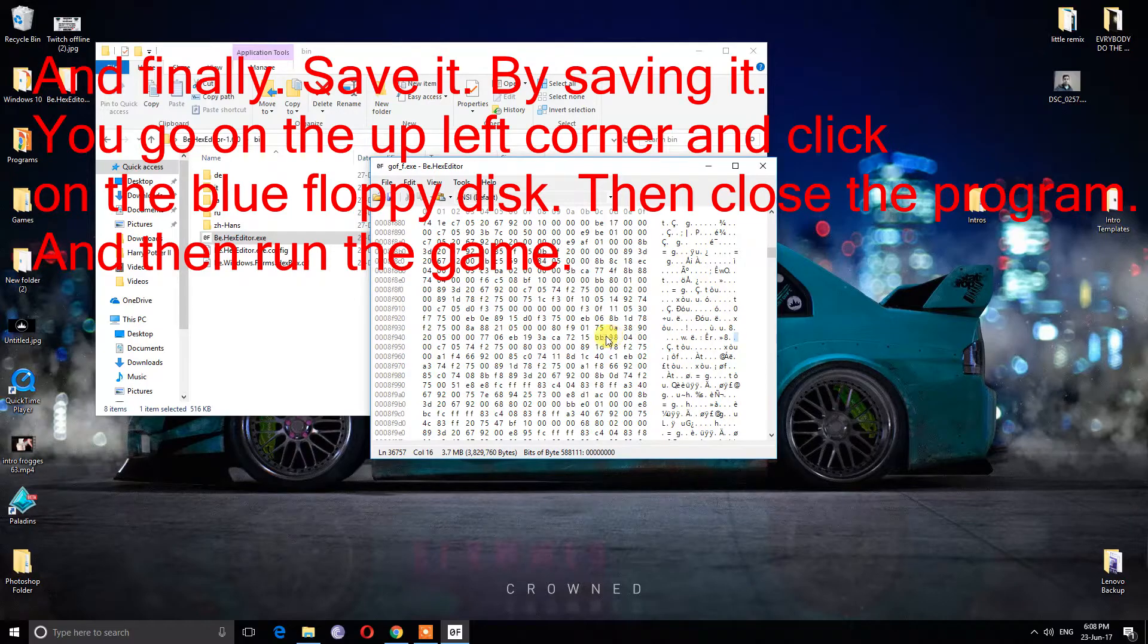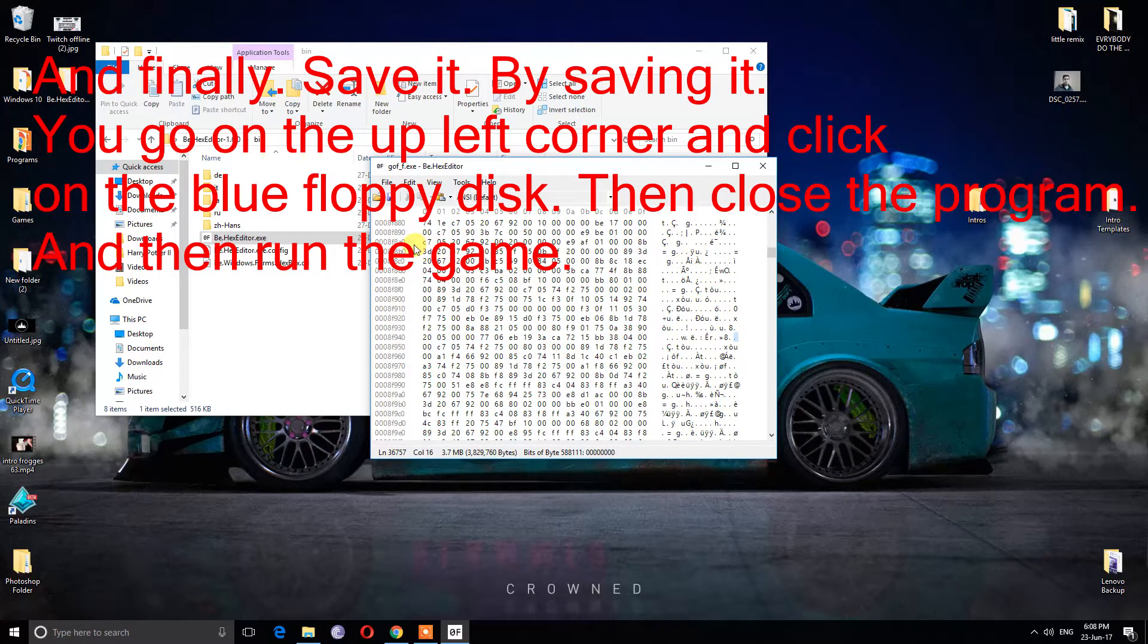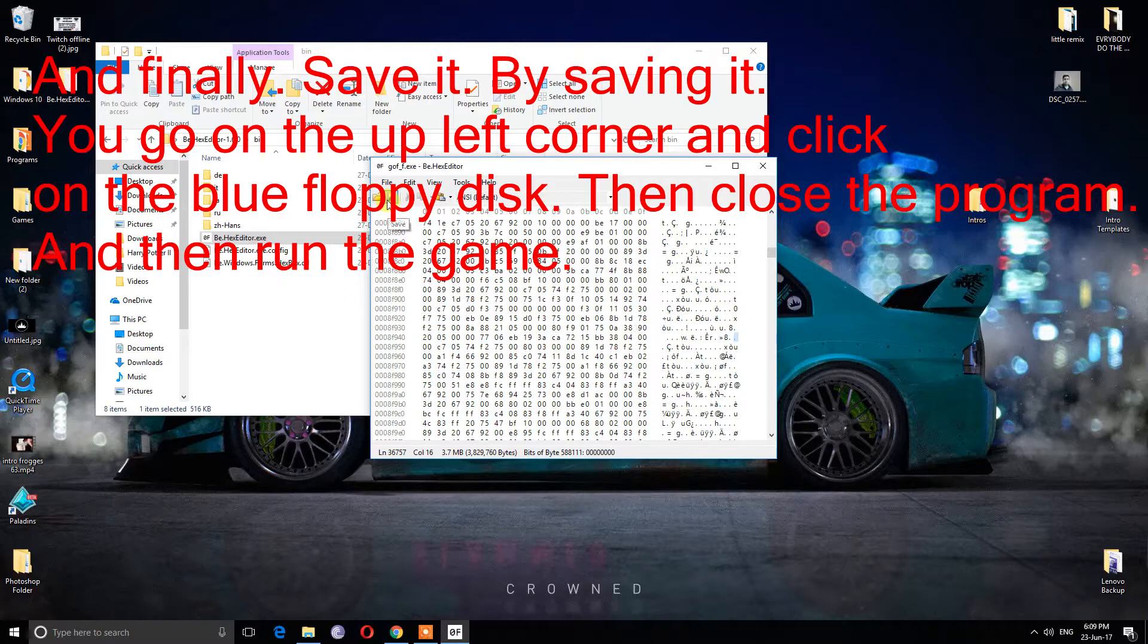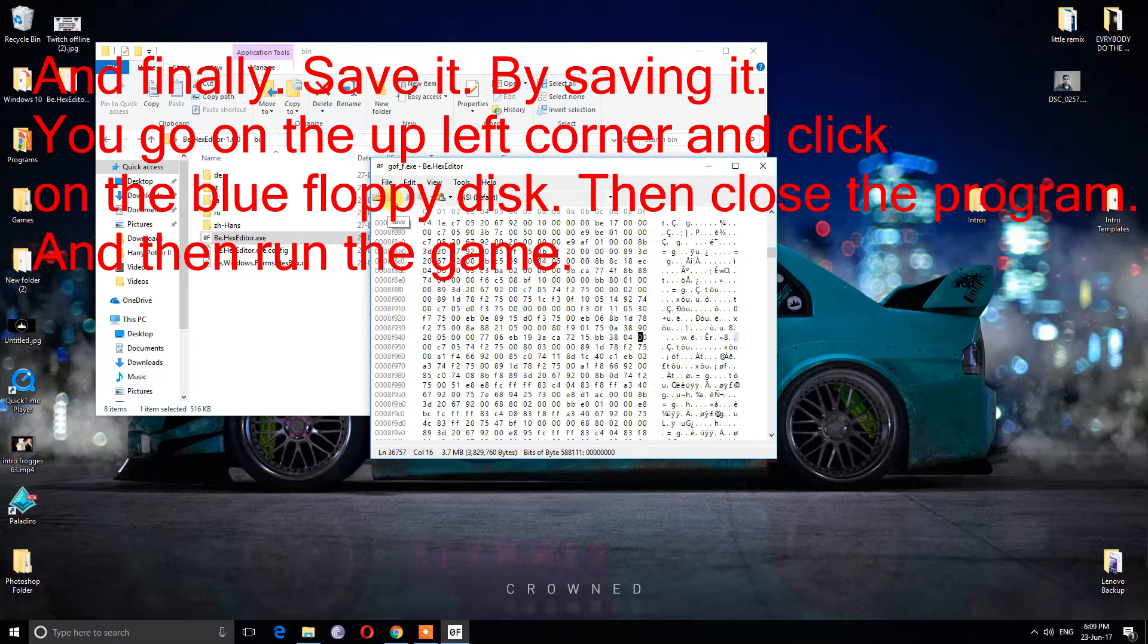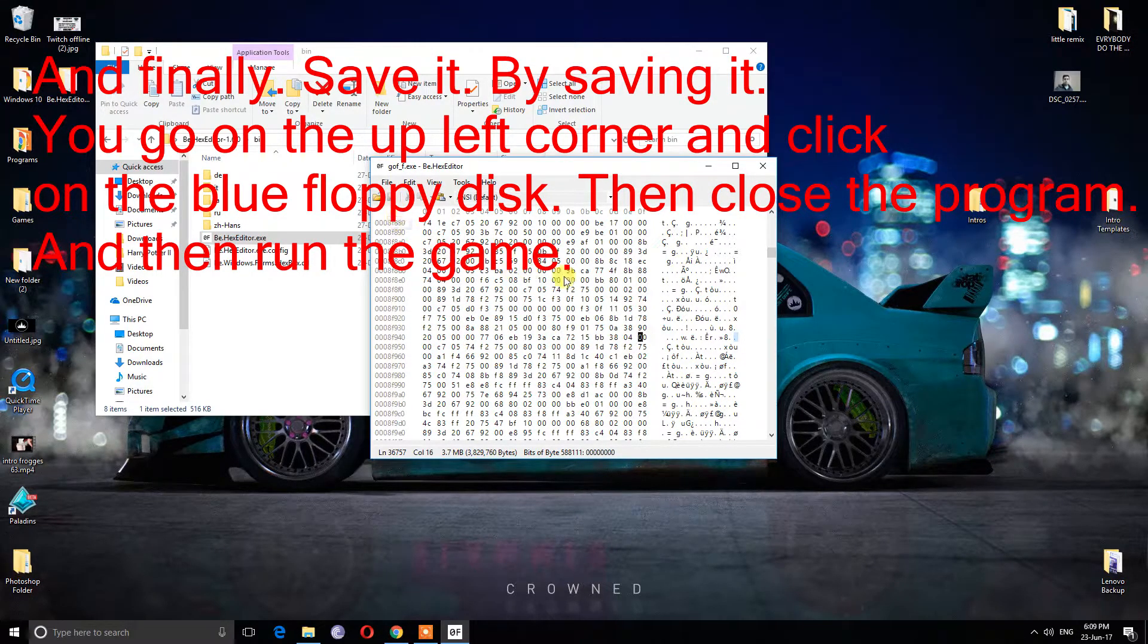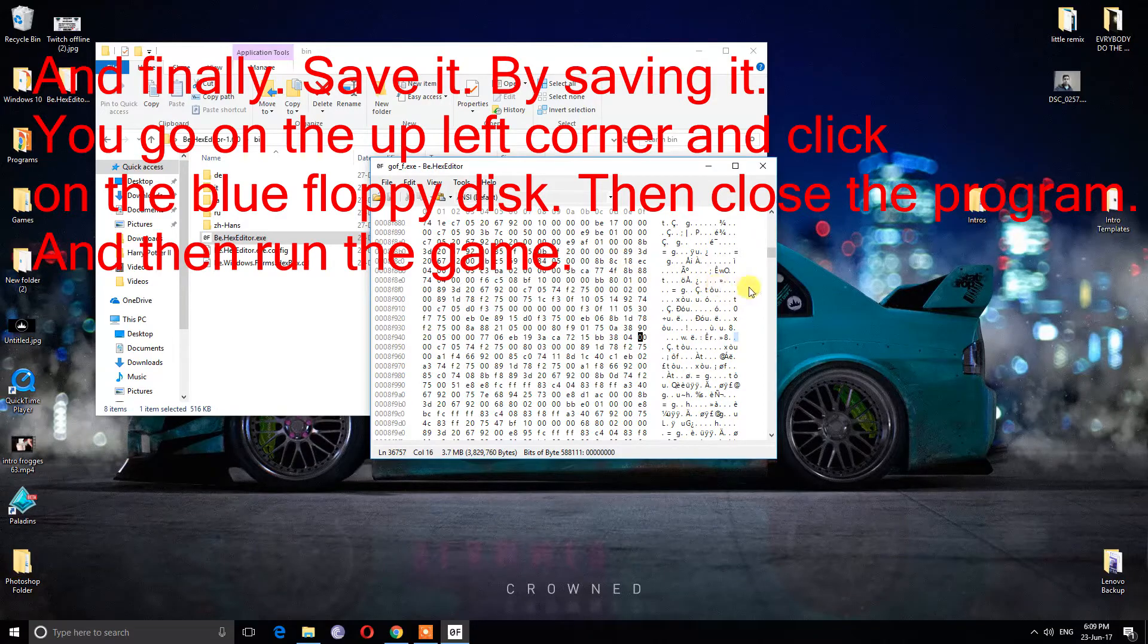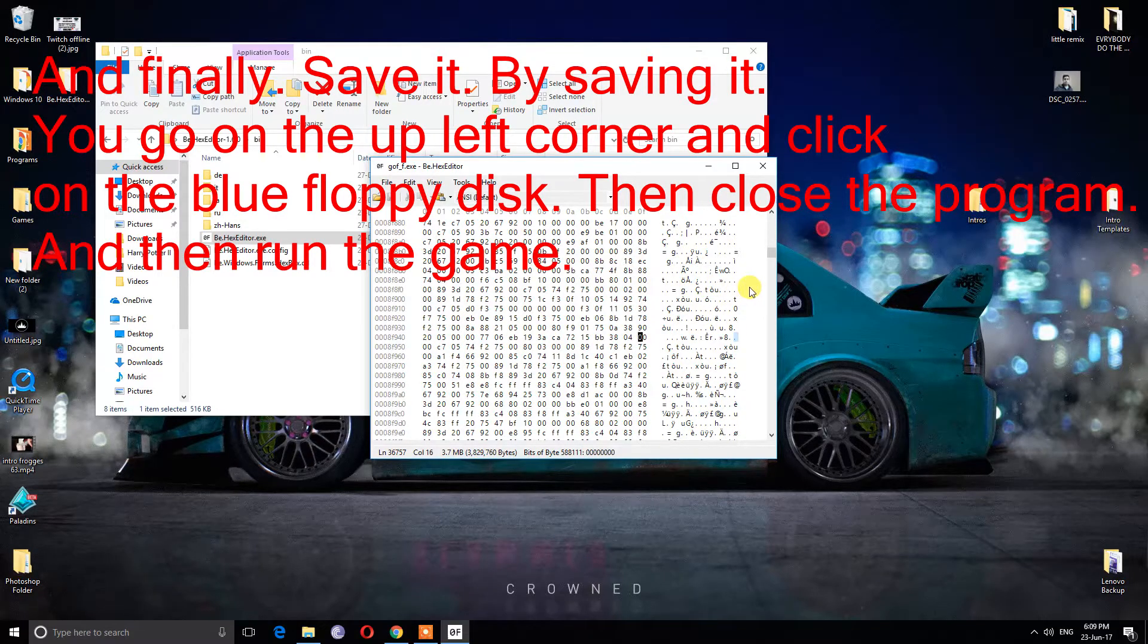And finally, save it. By saving it, you go on the upper left corner and click on the blue floppy disk. Then close the program and then run the game.